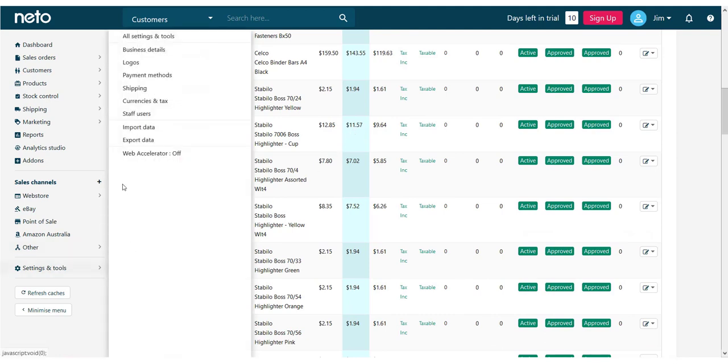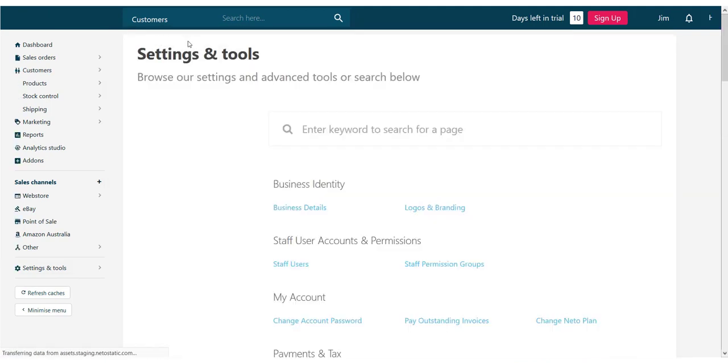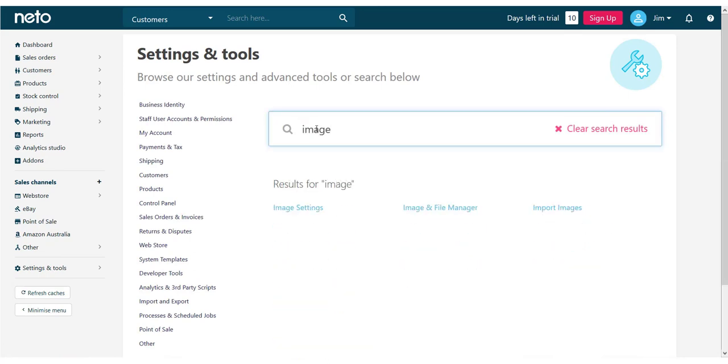Navigate to the Settings and Tools menu and choose All Settings and Tools. On this page, search for Image Import and select it.